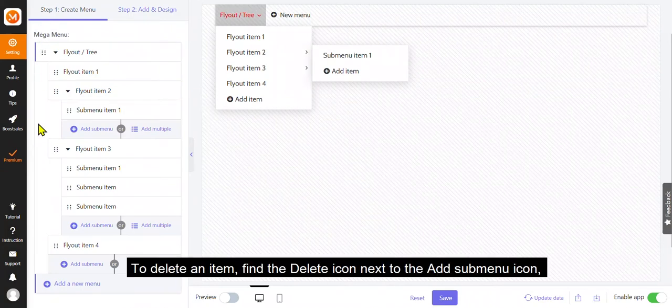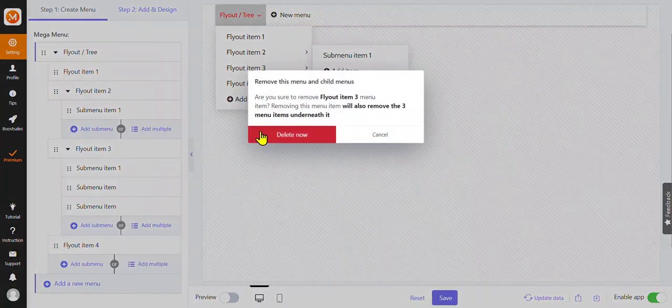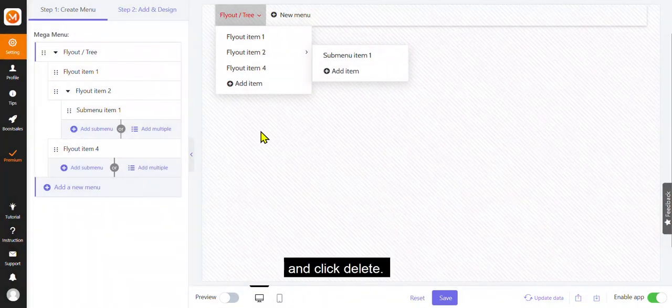To delete an item, find the delete icon next to the add submenu icon and click delete.